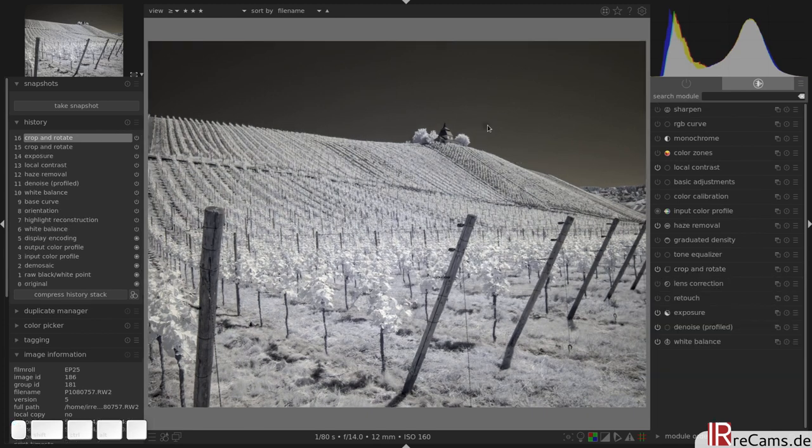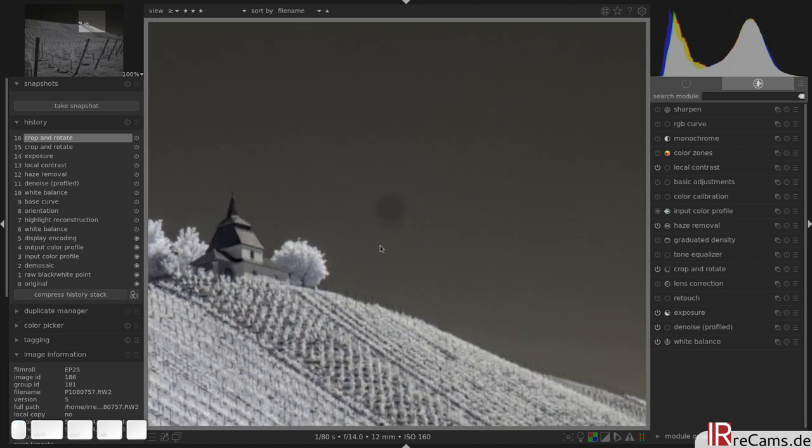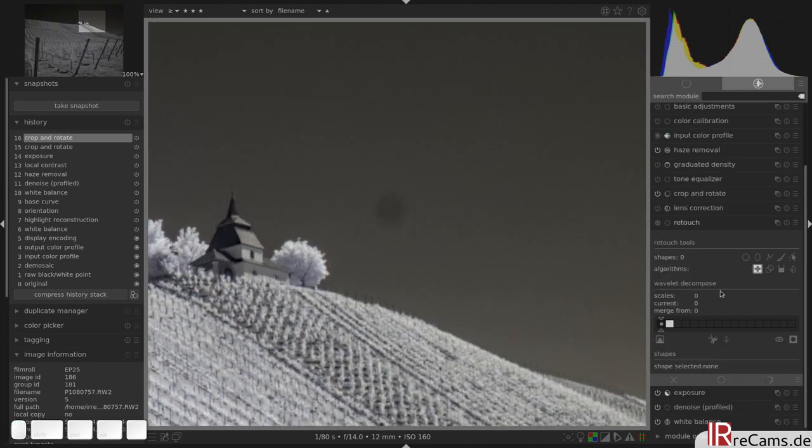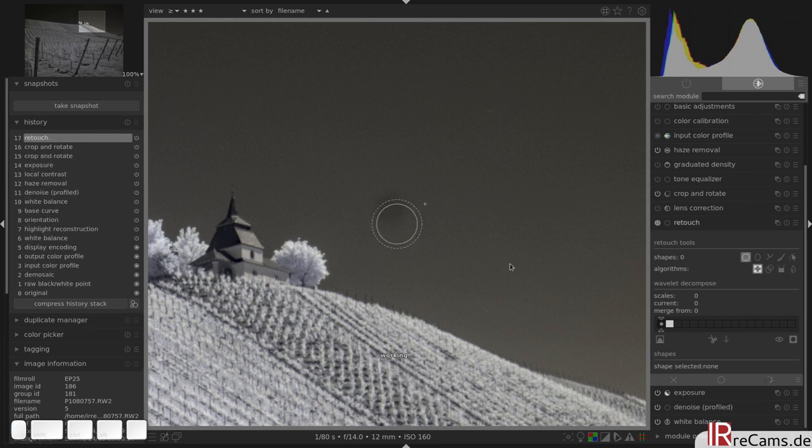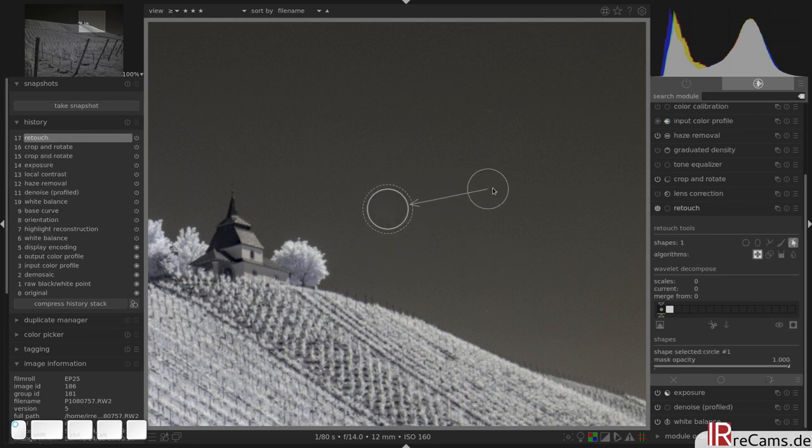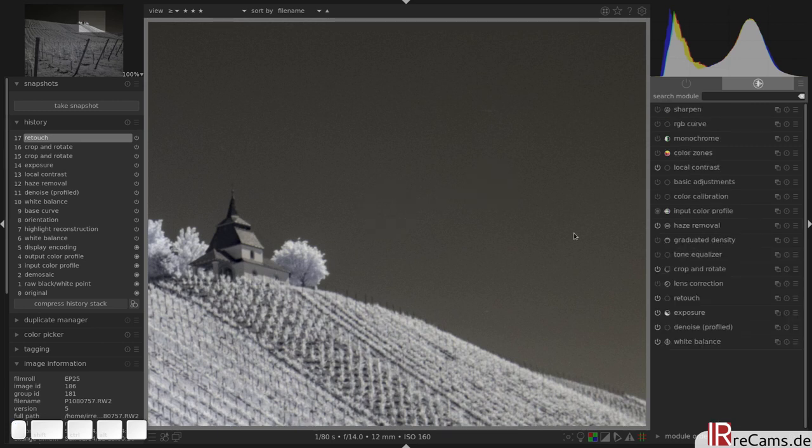Then there is a dust particle here in the image, it's quite big but not a problem. We can use the retouch module and use this circle. Just click on it, drag somewhere else in the sky and Darktable will do the rest for us.